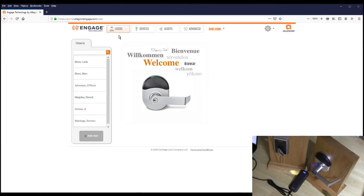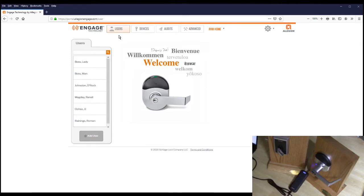In this video we will go over the process of creating master credentials in your engaged site using the MT20W. First and foremost, make sure that the MT20W is plugged in to your computer and connected.